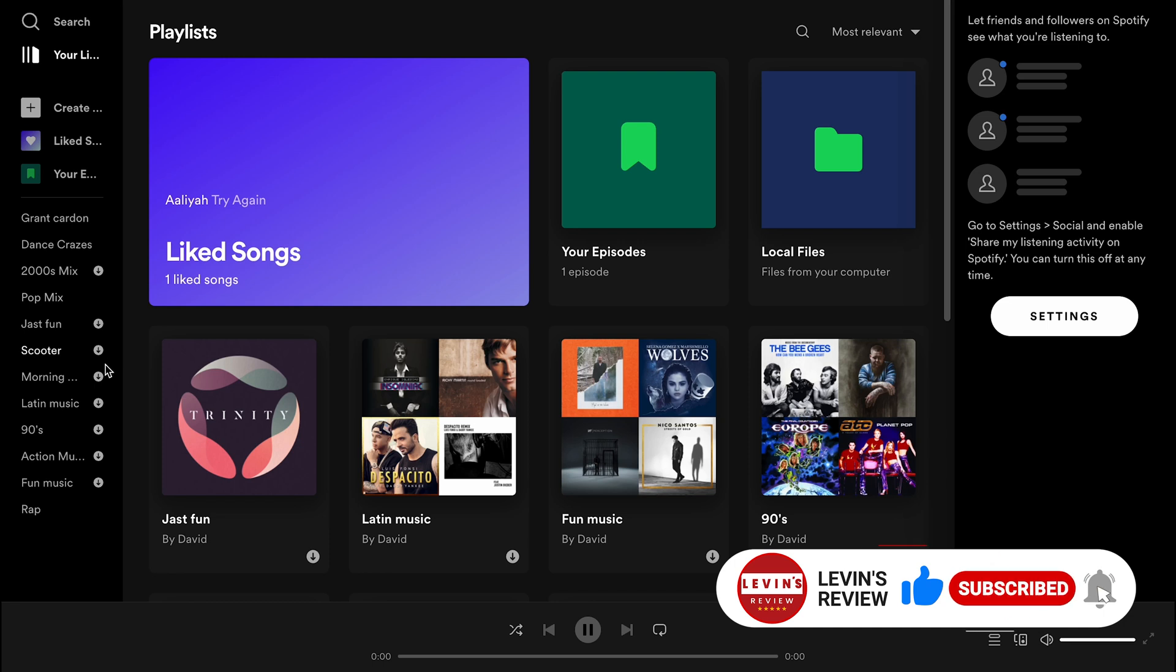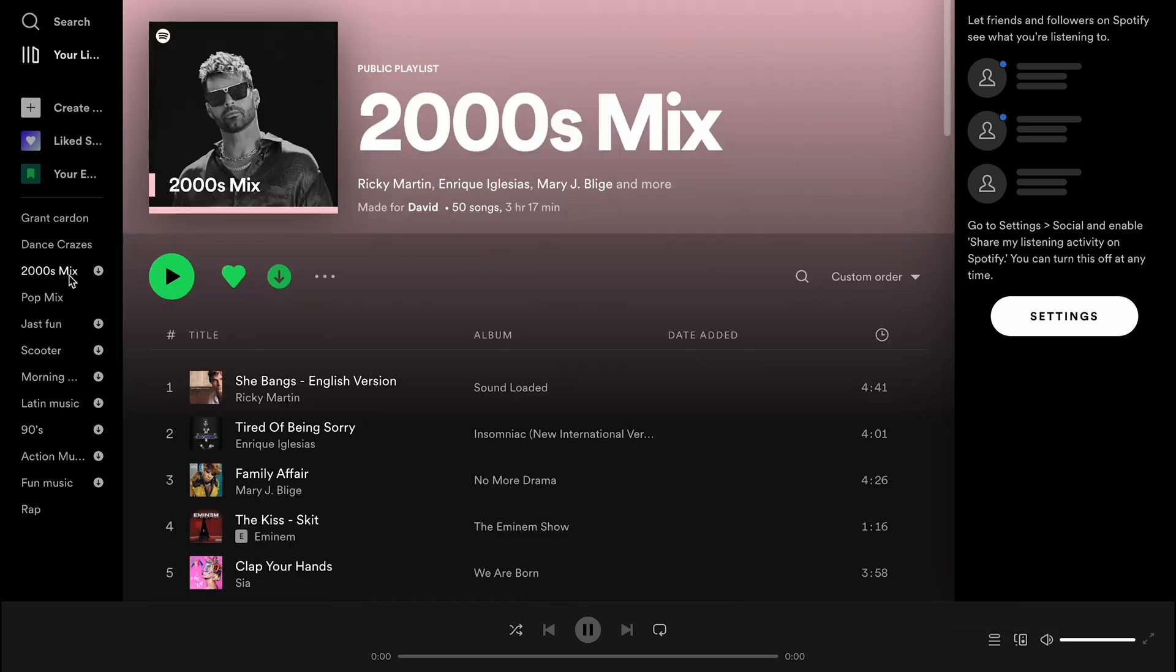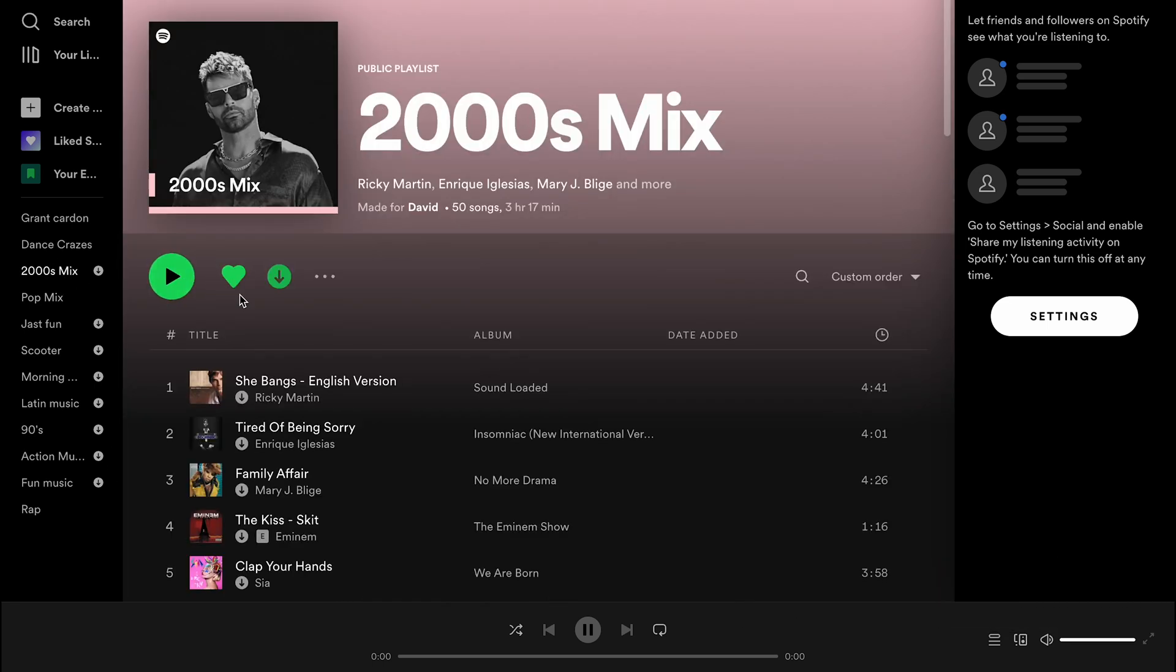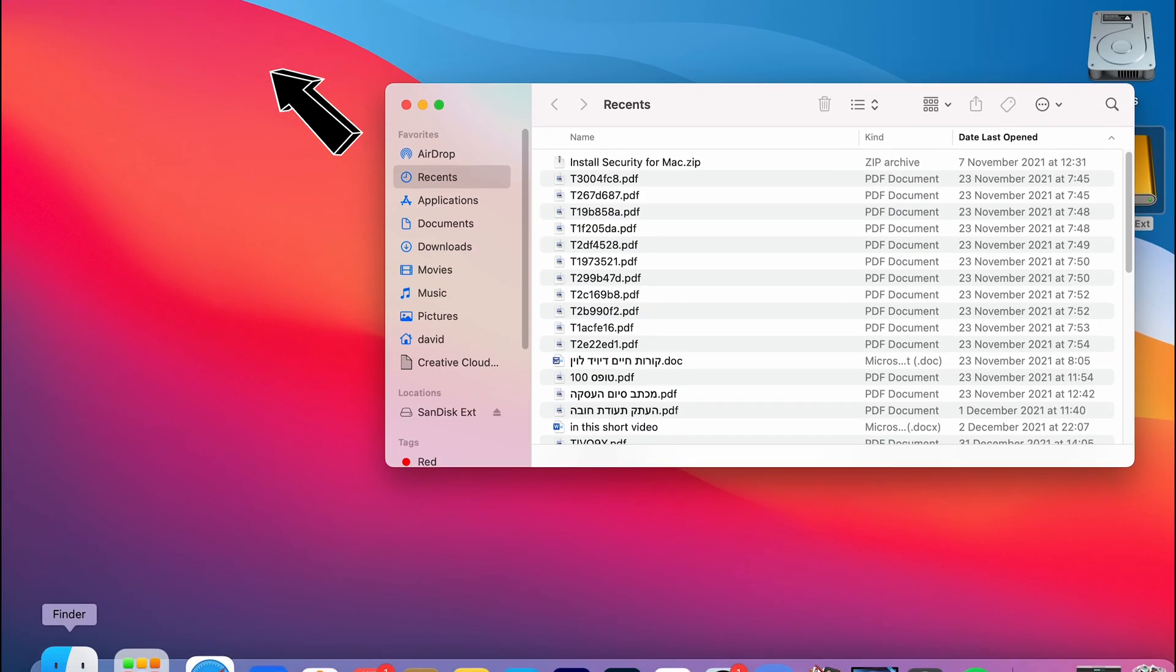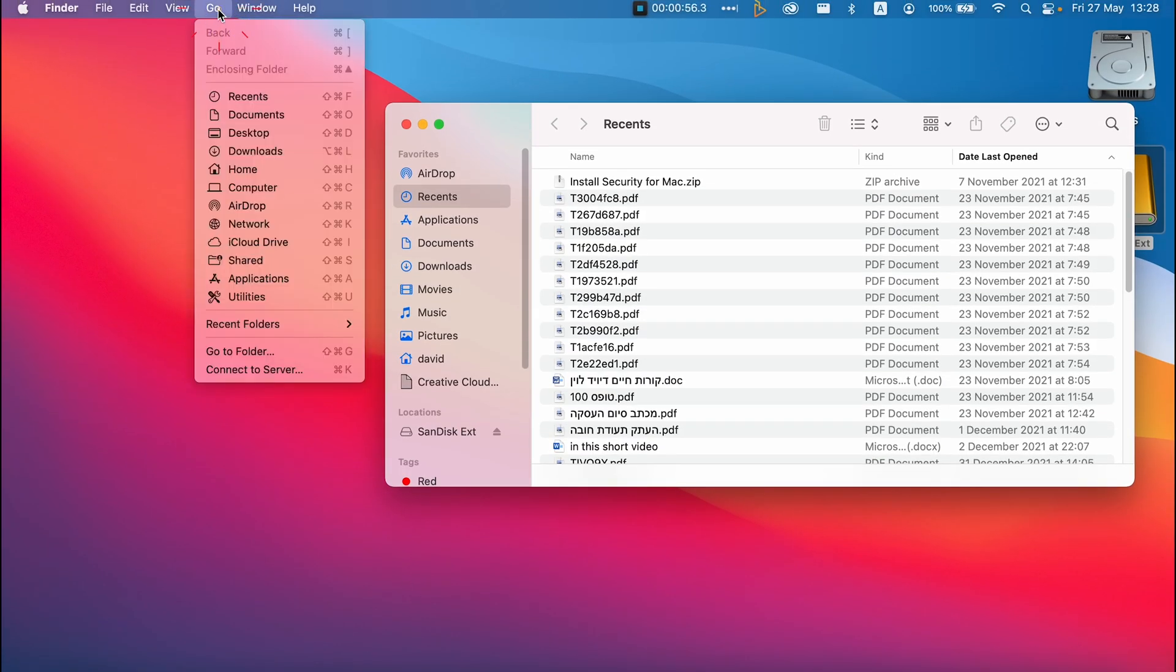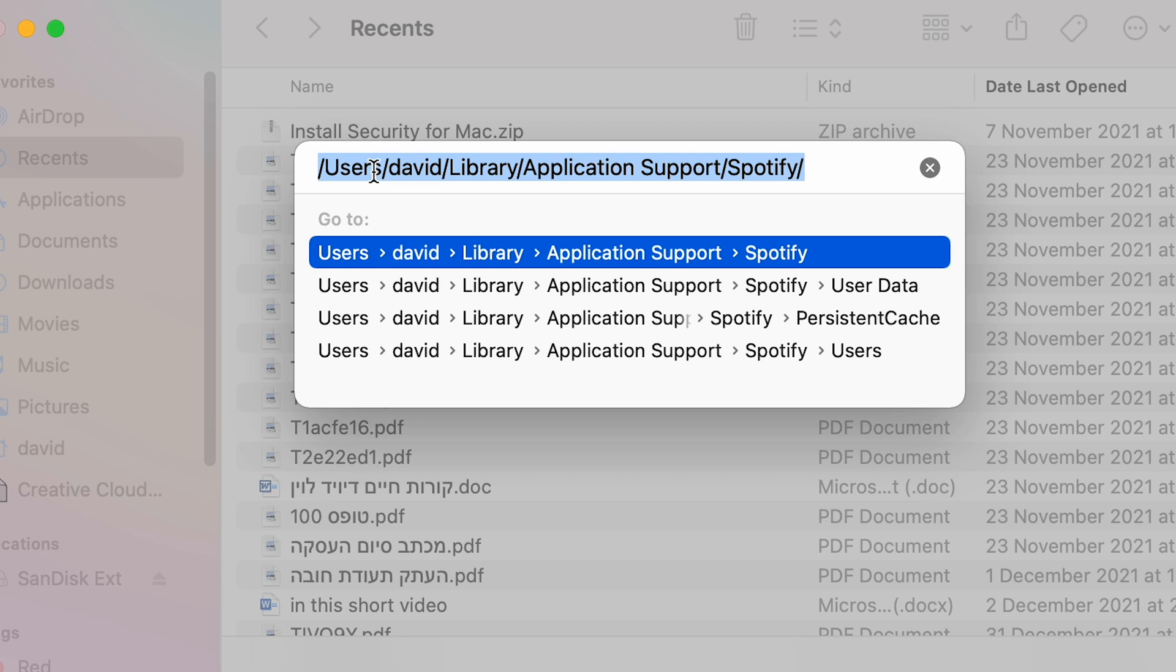But if you have a lot of playlists that you downloaded, and you want to delete everything, and you don't want to enter each playlist and cancel the download, then you can delete everything at once. Open Finder, and then click on Go, and then click Go to Folder. Enter the following path. The only difference is your username.